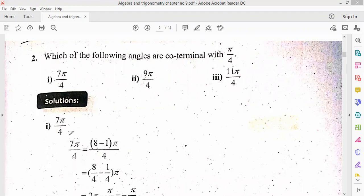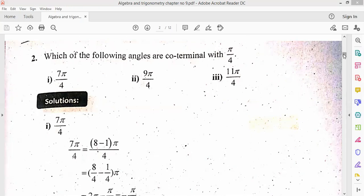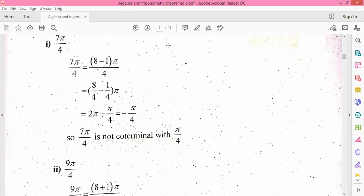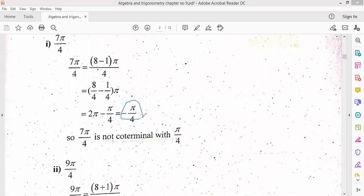The first part is 7π/4. I can write 7 as 8 minus 1. We separate it: 8/4 and 1/4. The pi is multiplied by two values. When we solve, the answer is minus pi by 4. Since it is not pi by 4, it means 7π/4 is not co-terminal with pi by 4.